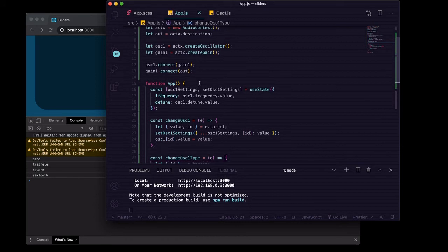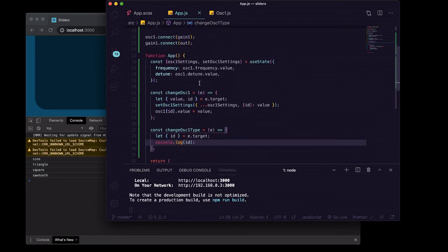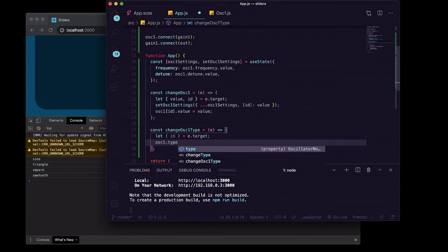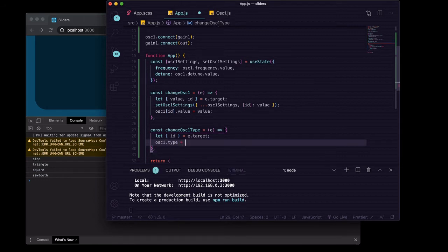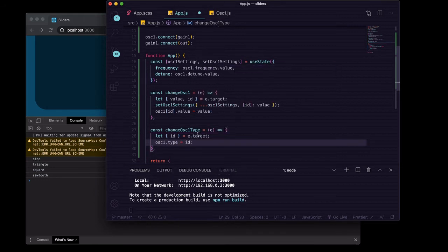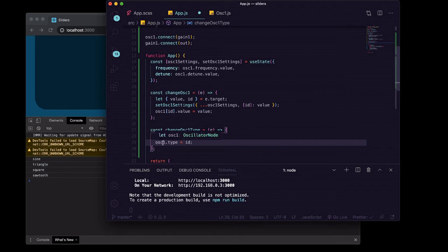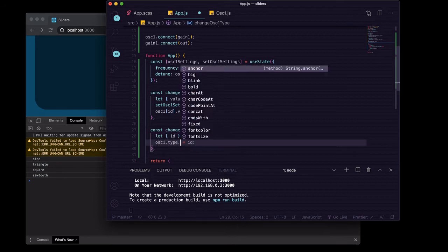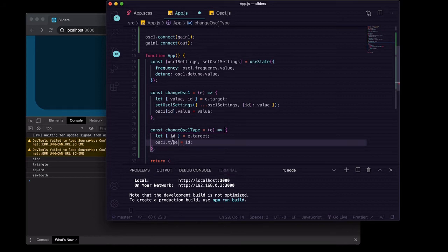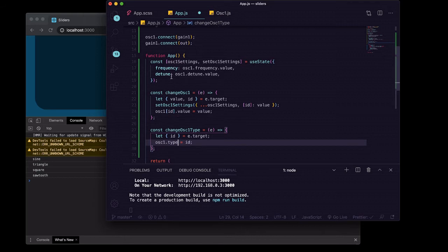So now in here instead of logging into the console, what we're going to want to do is change the oscillator one dot type to id. Notice we're not doing oscillator one dot type dot value because dot type is not an object with a dot value and some functions on it the way that frequency and detune are.